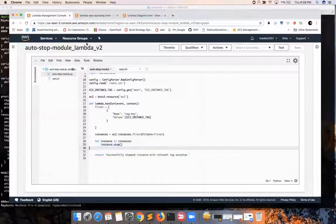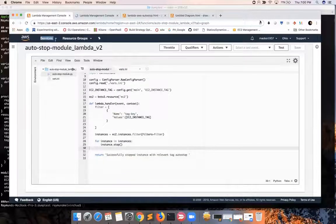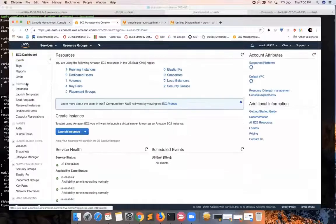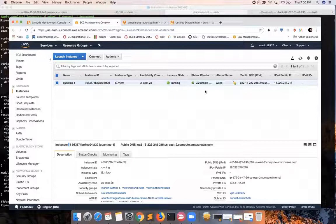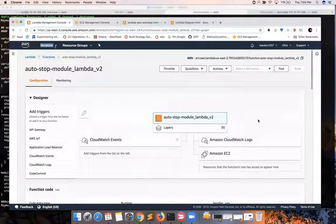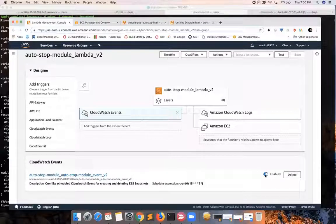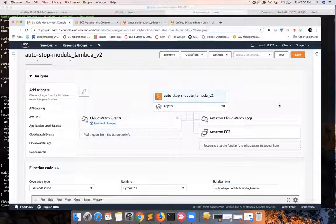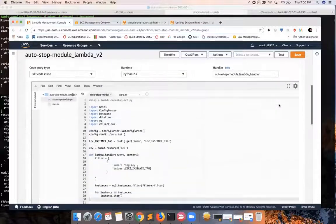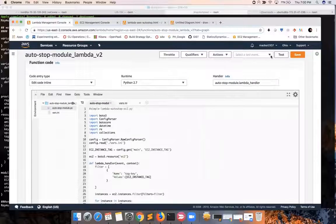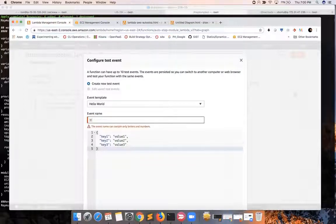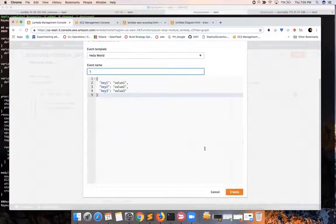Let's check on our EC2 dashboard. We have a running instance and our objective is to stop it. Before we stop it, let's just test. We need to disable the CloudWatch events because we're just testing, so at least we disable the schedule. Then we basically induce a test. To induce a test to see if the Python script works, we just configure test events with any event name — let's say one — then create that dummy test event and do a test.